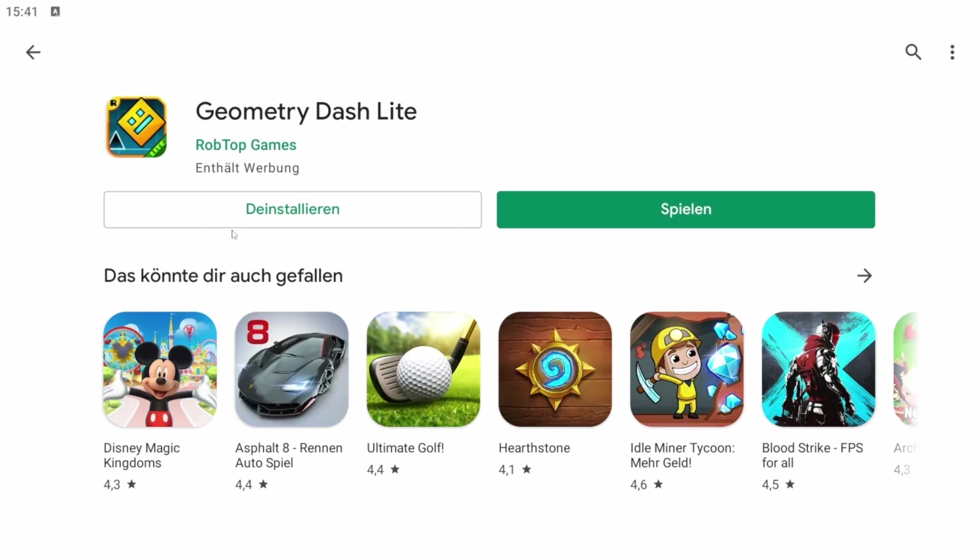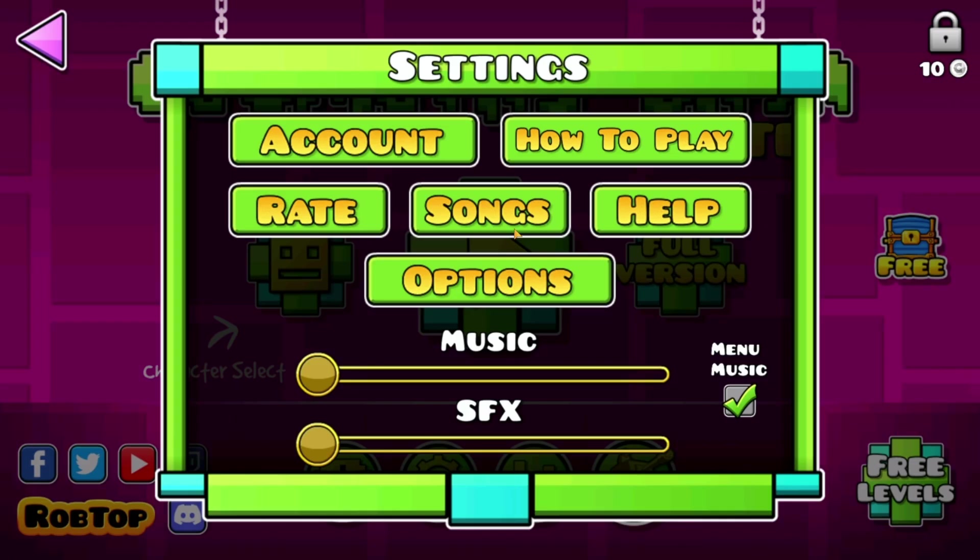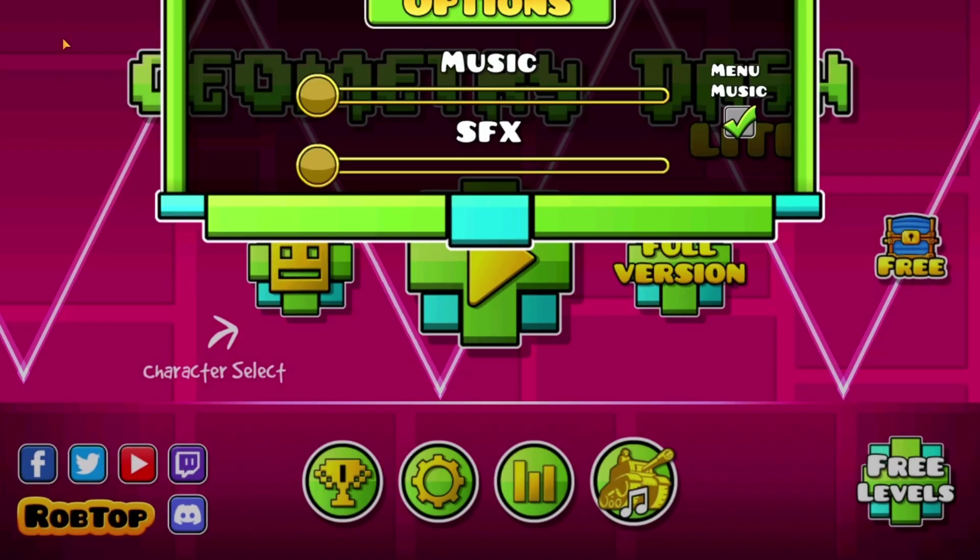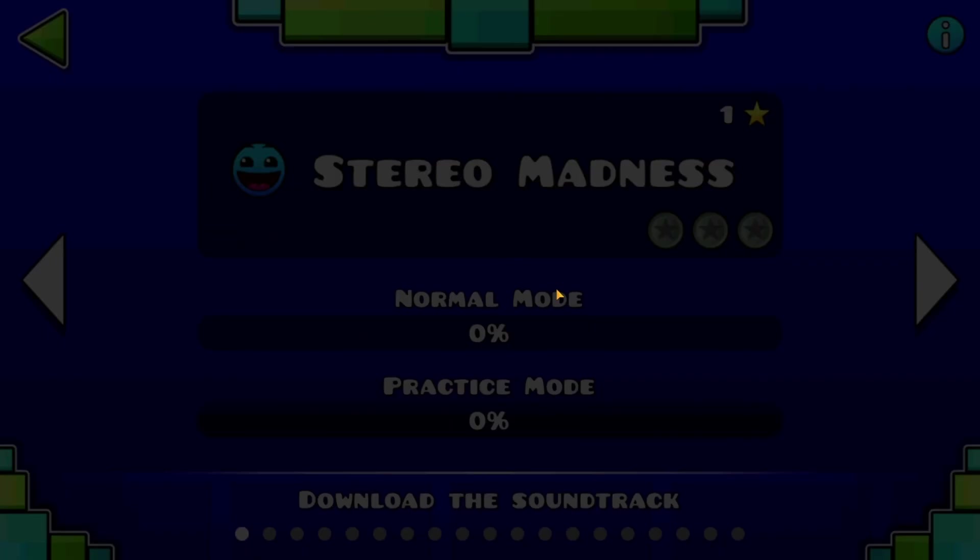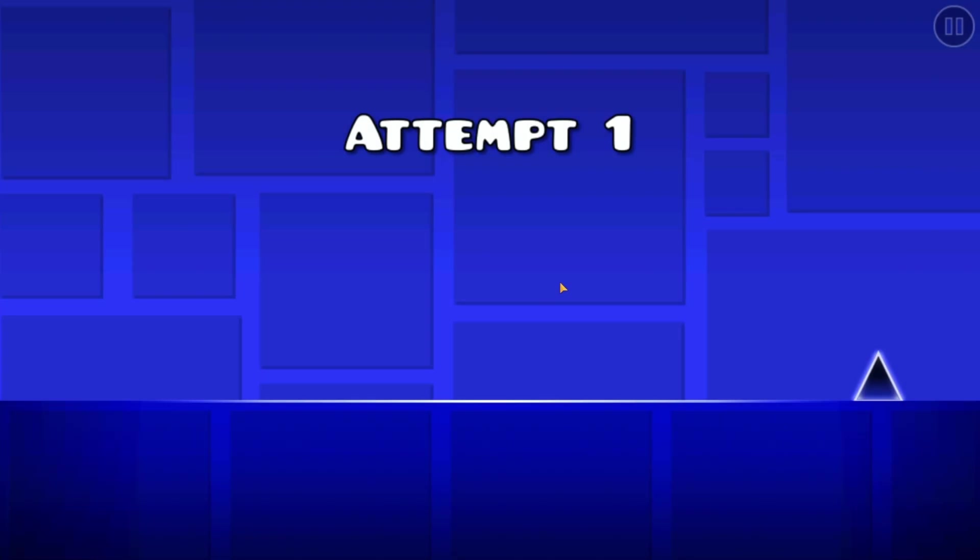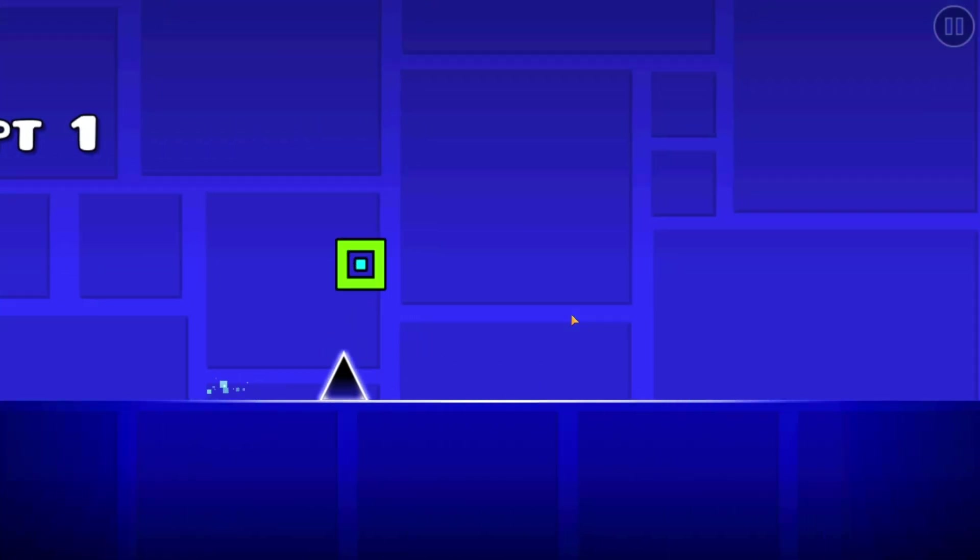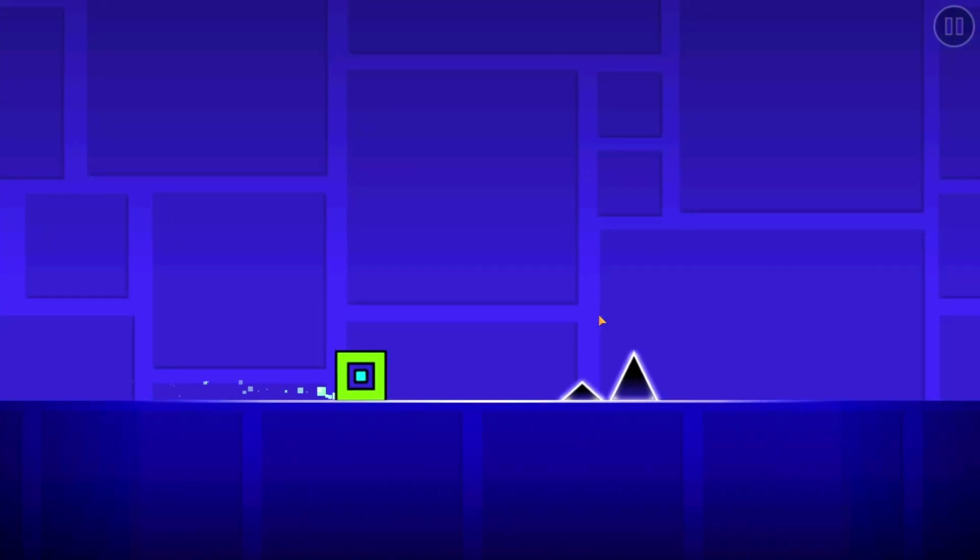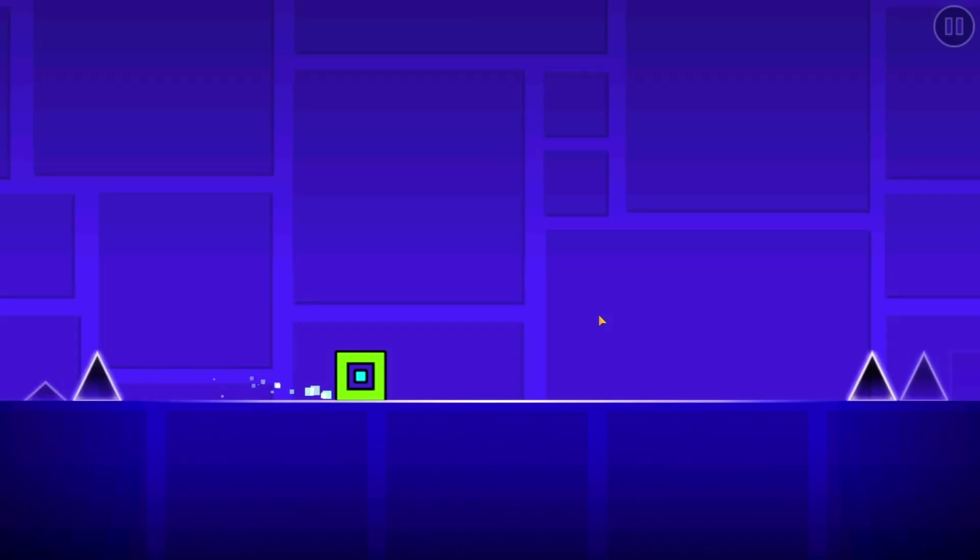Geometry Dash is now downloaded and now we can either uninstall it or press play, and I'd say we press play. It lagged for a brief moment but we are definitely in now and you can just play Geometry Dash. Totally easy, just simple, we can now just play Geometry Dash.